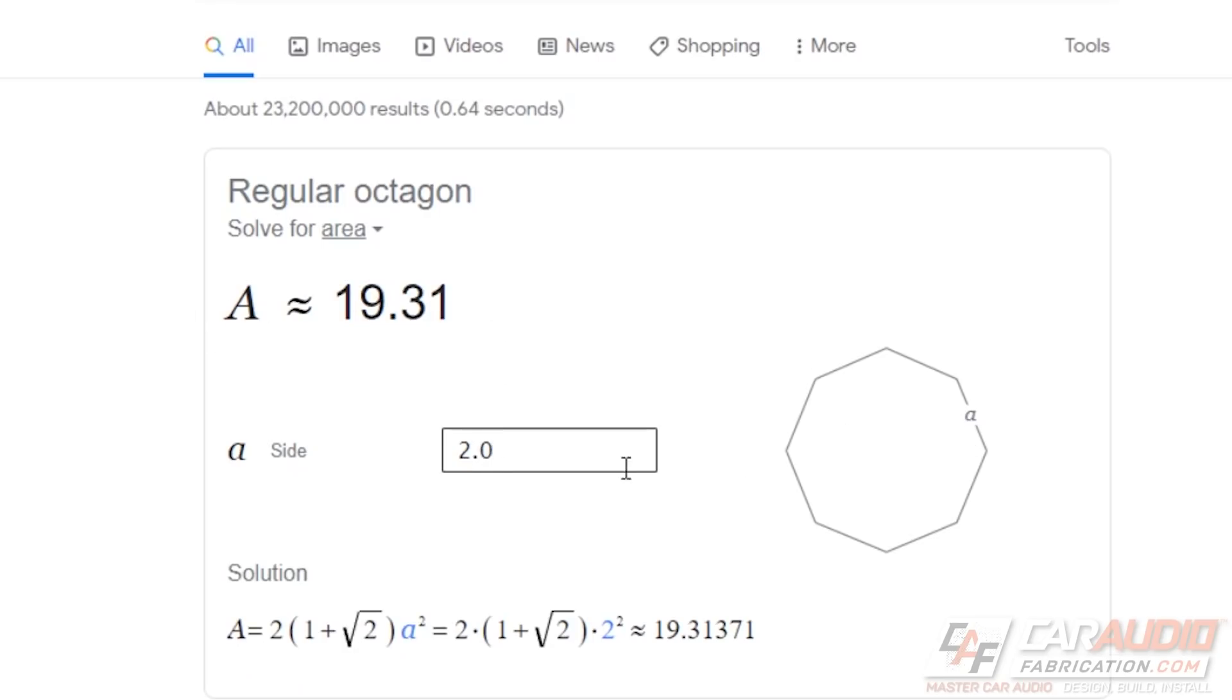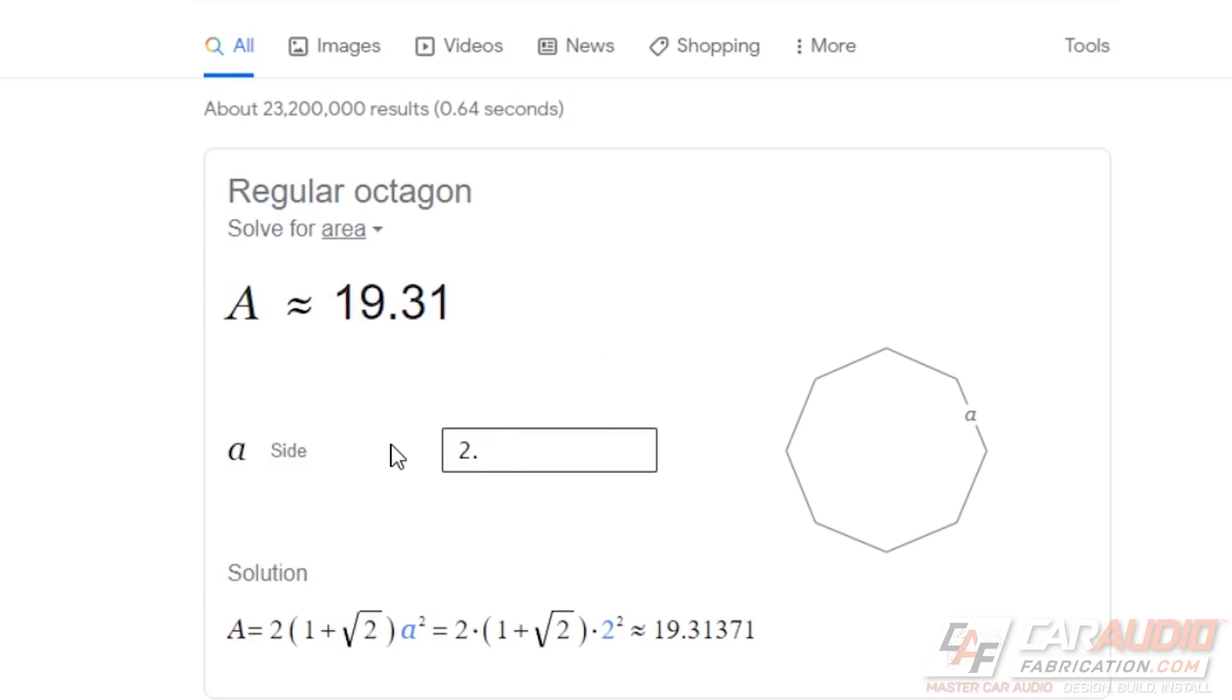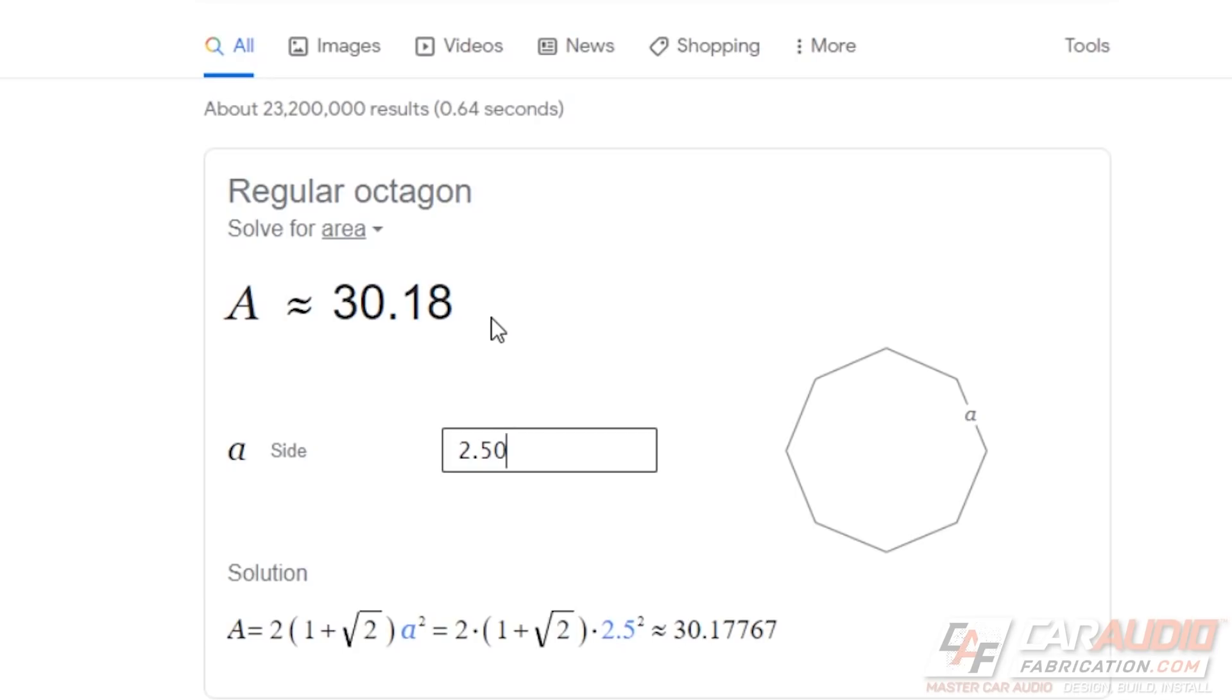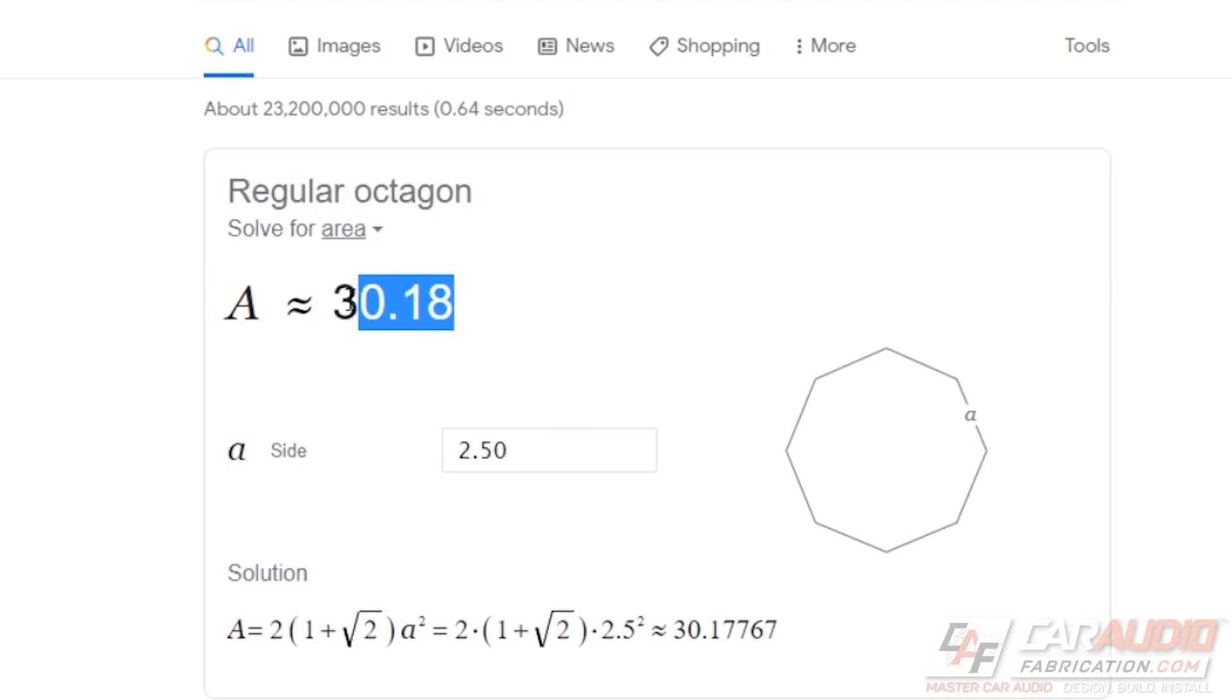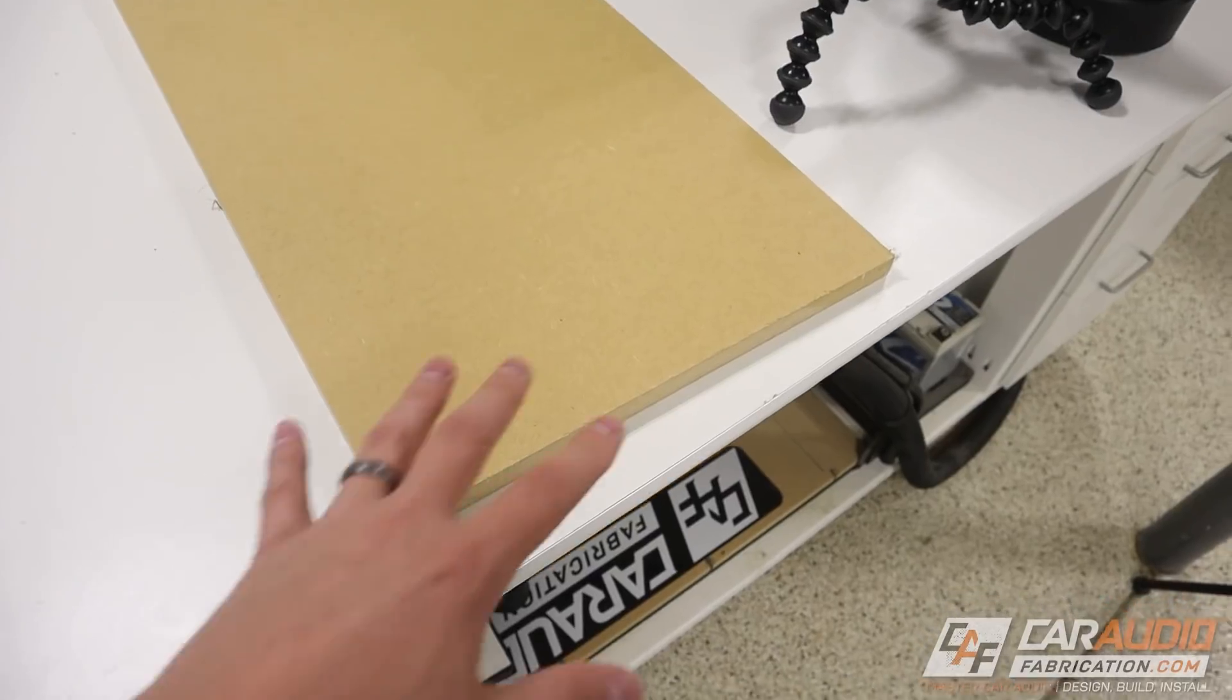Let's say our subwoofer box math has told us that we need a cross-sectional area of around 30 square inches. Now, obviously, we could solve this equation. We could make big A equal to 30, and then we could solve for little a, but the other option here is we can just start putting in values until we get A equals 30. So in this case, if we do 2 inches for side little a, that's going to give us a cross-sectional area of 19.31. And remember, our target is 30 square inches. So let's try 2 1⁄4. That gets us closer, but not quite there yet. Let's do 2 1⁄2. So there we go. If our side is 2 1⁄2 inches, we're going to have a cross-sectional area of 30.18 square inches.